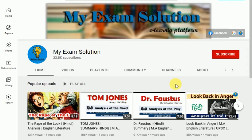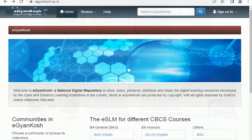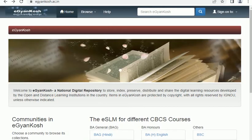I will show you how to download the study materials. Now the first time I am going to download the study materials.